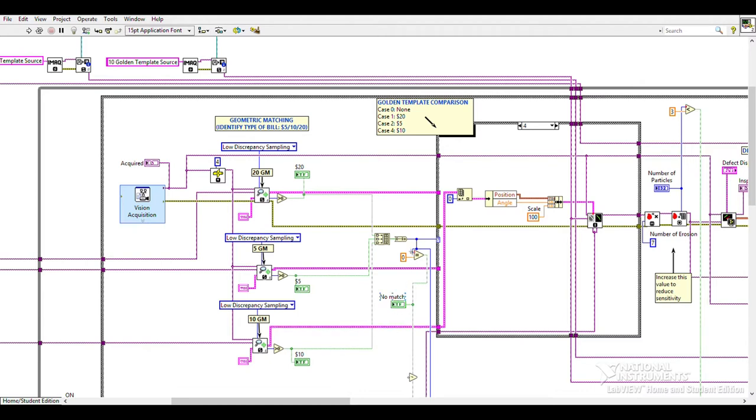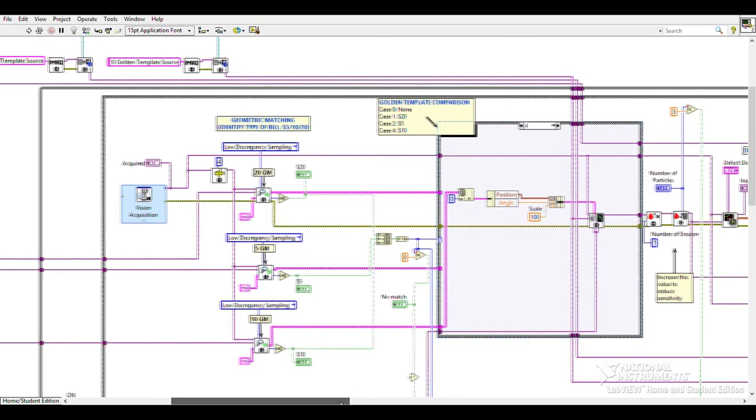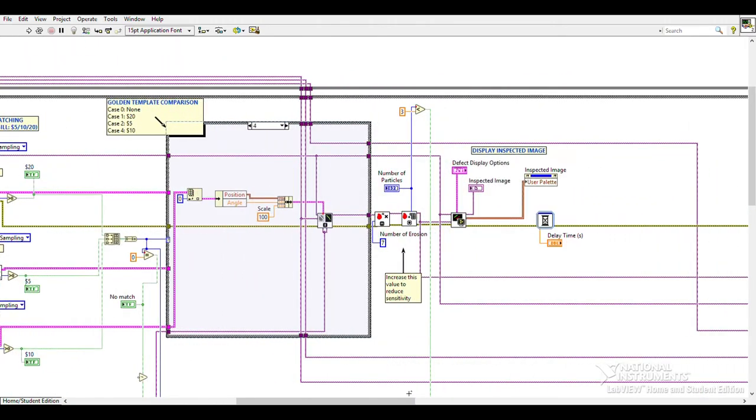The color of each point is compared to the color of the same area in the golden template. This comparison identifies areas with different colors and marks the defects. We accept bills with less than three large defects as visually authentic. This concludes the visual comparison.